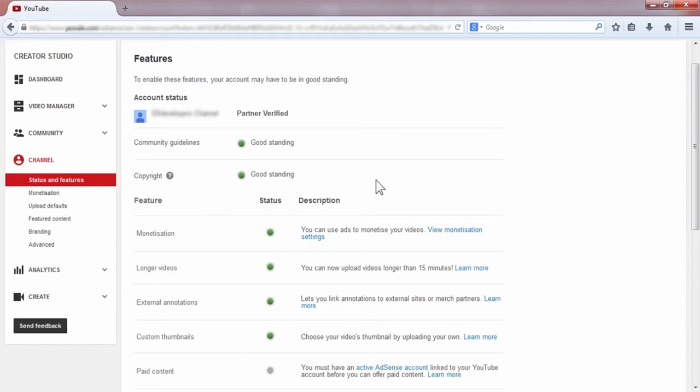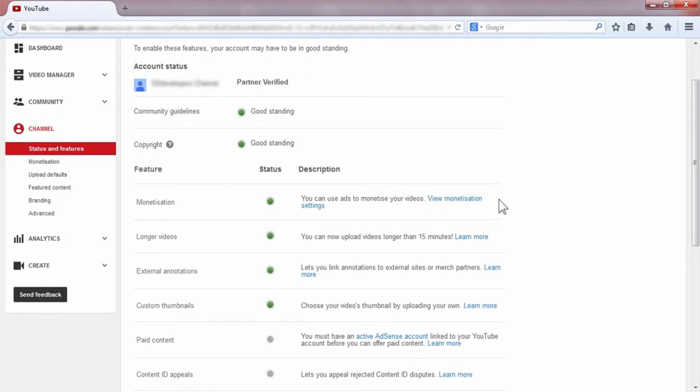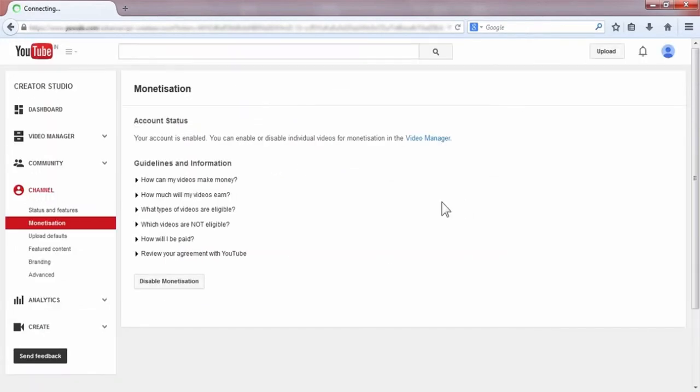Status and Features. Now in this page you can see View Monetize Settings is a link here, and you have to click on this link.